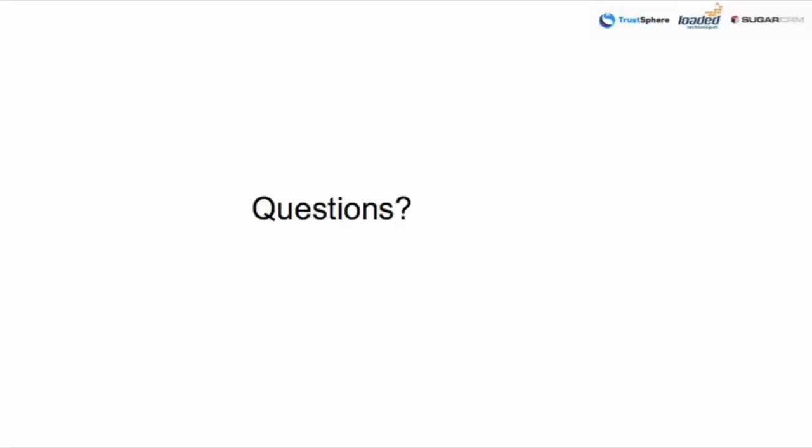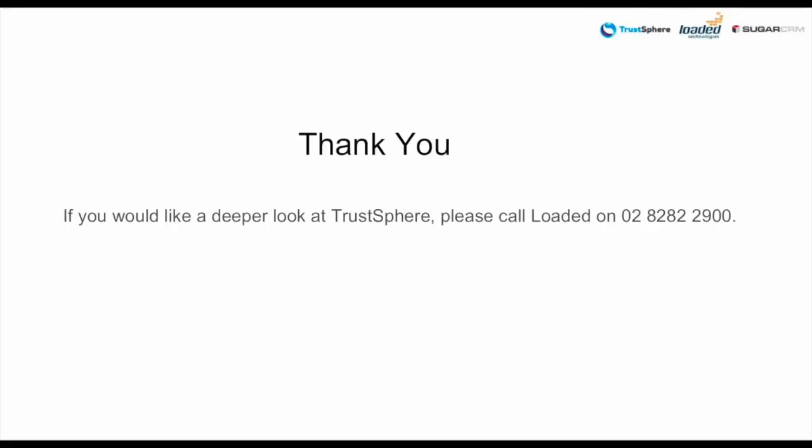Great. Well, that's about it. Richard, back to you. Thank you very much for attending the webinar this afternoon. I think we're just about ready to wrap things up. If you'd like to have a deeper look or talk further with us about TrustSphere technology, please get in touch on 1300 282 900 or go to our website, loadedtech.com.au. Enjoy the rest of your afternoon.